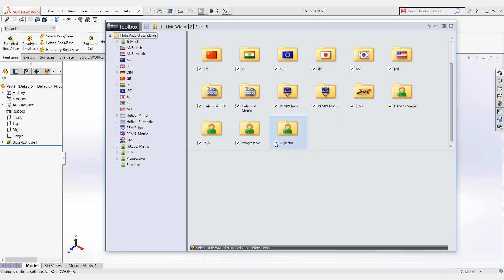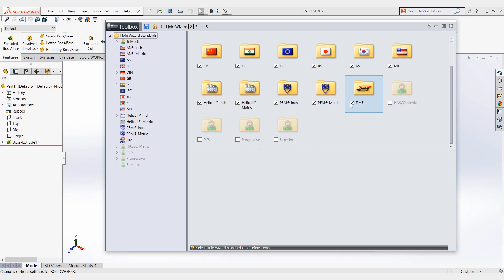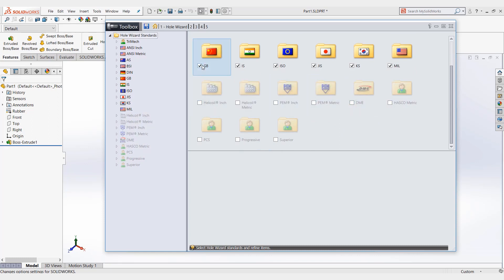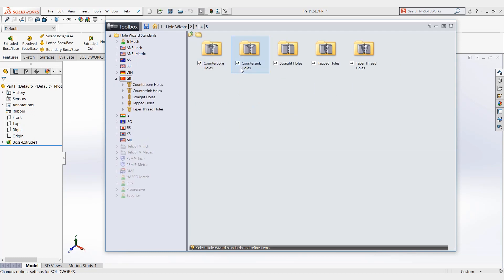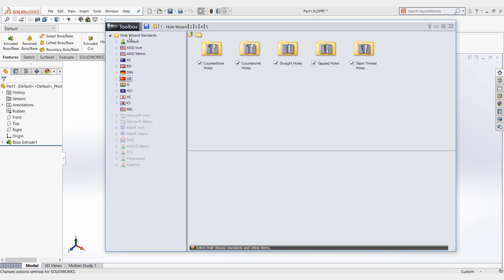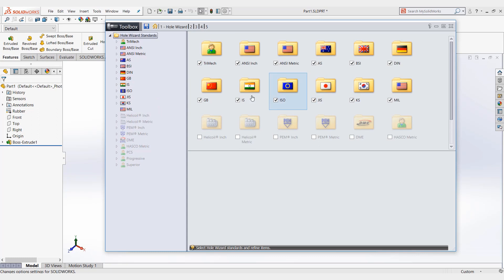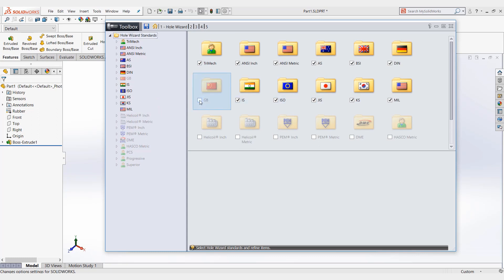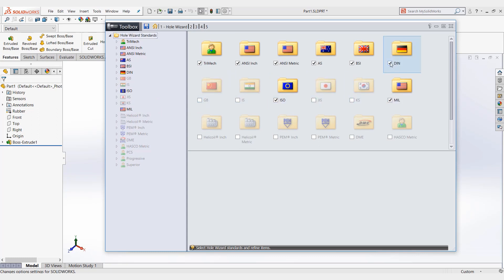So for us, what we're going to do right now is just start unchecking the ones we're not going to use. And as we uncheck them, they will be removed from the drop down list. We'll just keep a few in here.